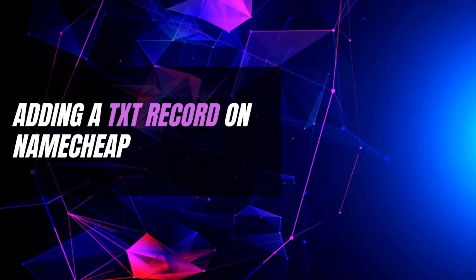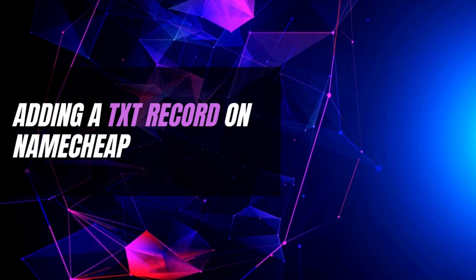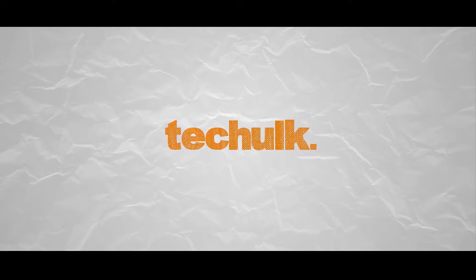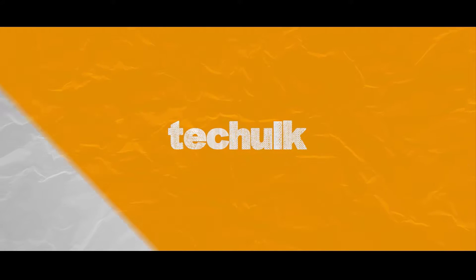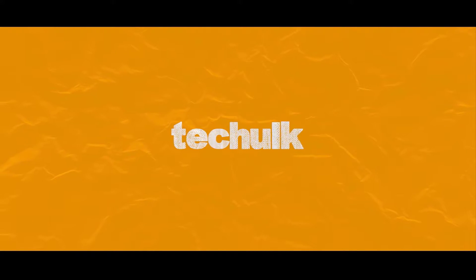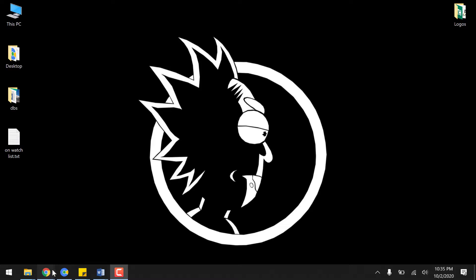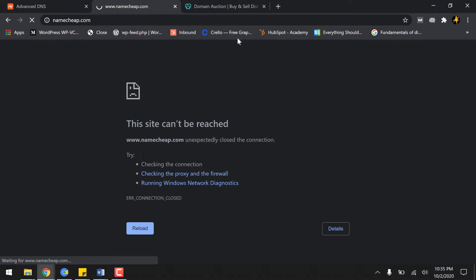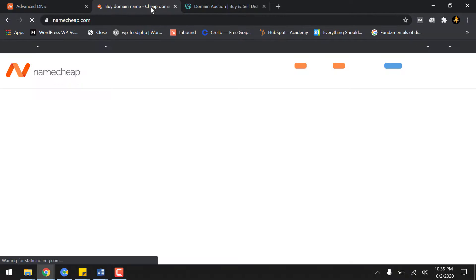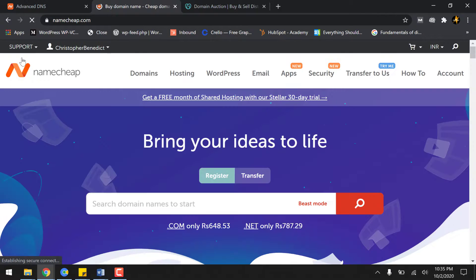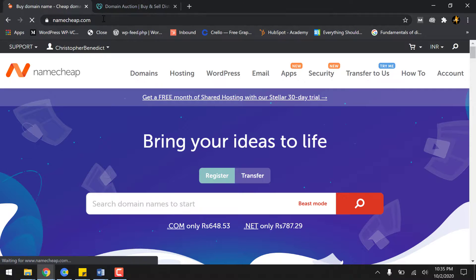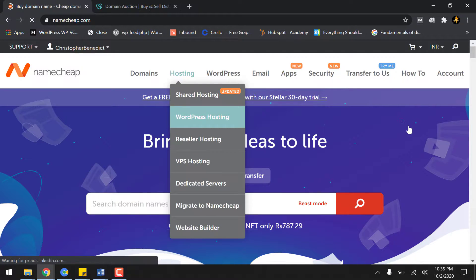Without further ado, let's jump right into it. First thing first, let's login to the Namecheap account.